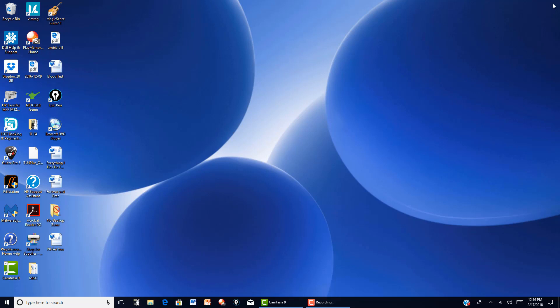I'm using Windows 10 on this computer and I wanted to show how to create and alphabetize your folders in Microsoft Edge browser.